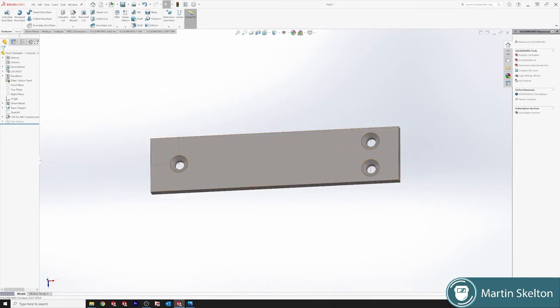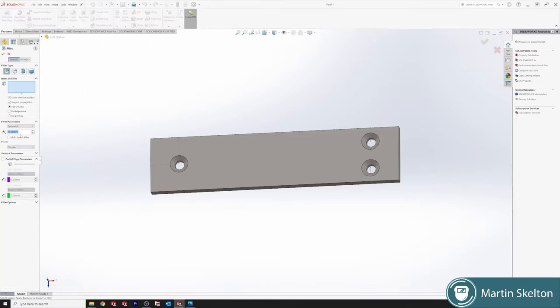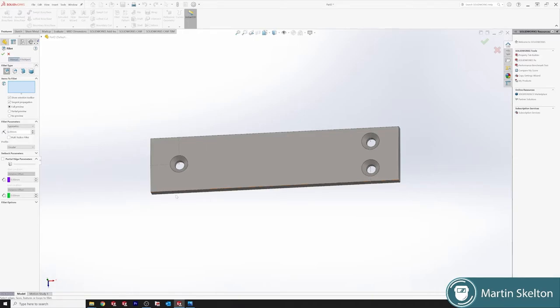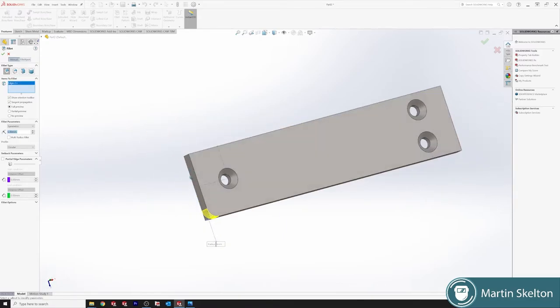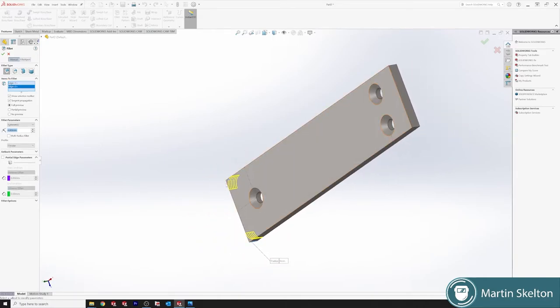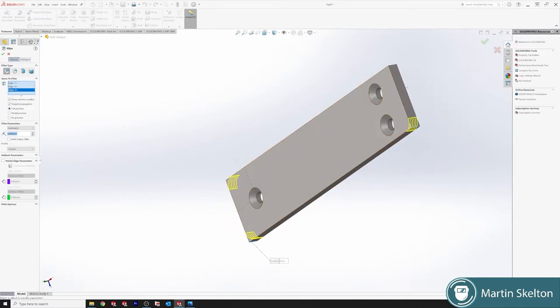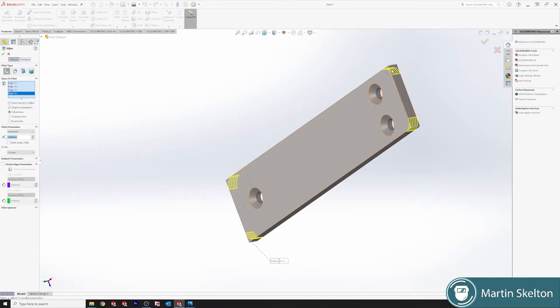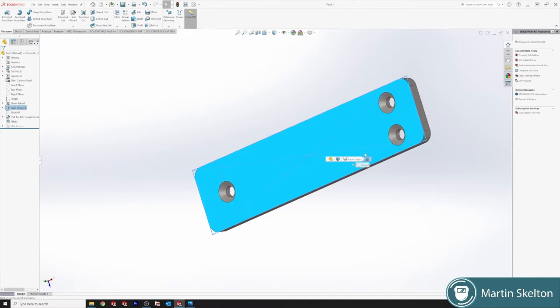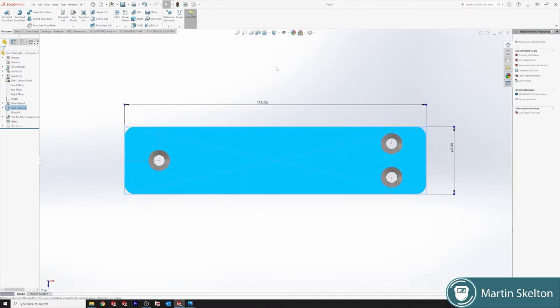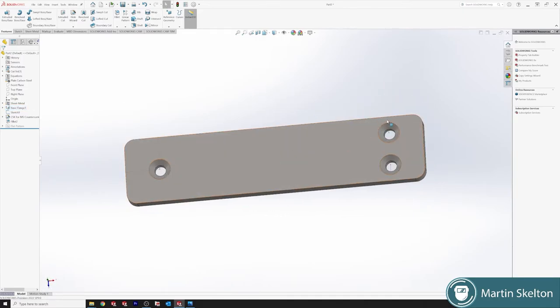So we will fillet the corners. We put our fillets down as a six mil fillet and we fillet our four corners. As I said, I'm not using any shortcuts or anything like that, though there are different shortcuts that can be used to add multiple fillets. We'll get to them at a different time. Now we have a very simple plate with three holes.